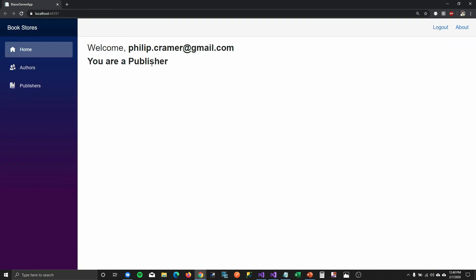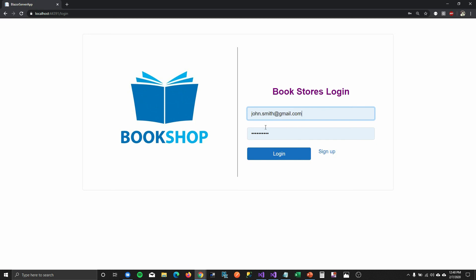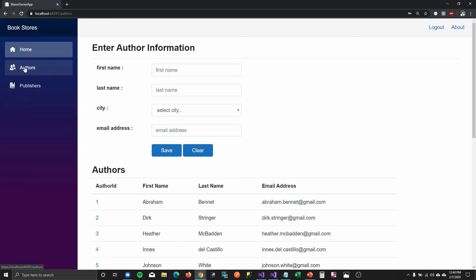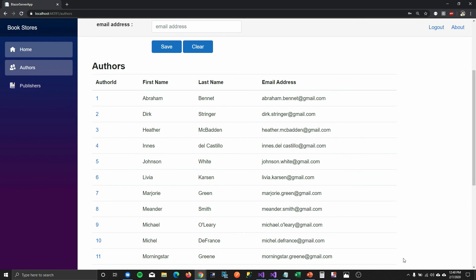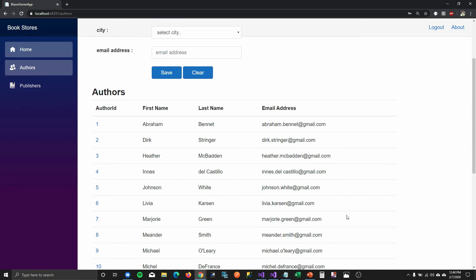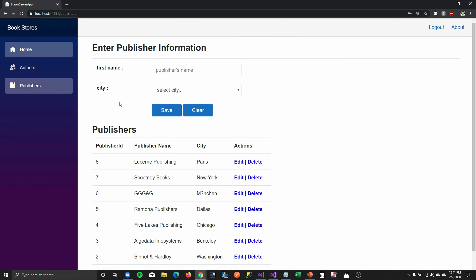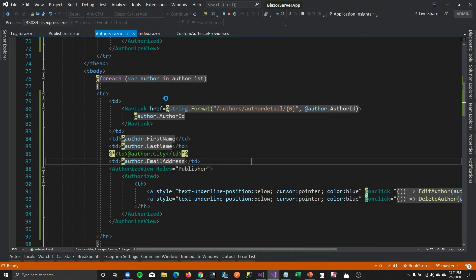Philip Kramer, who is a publisher, is already logged in. If I go to the authors page you can see the edit/delete links. If I log out and log back in with John Smith who's a shopkeeper and go to the page, those links are no longer shown. So you can manipulate UI components depending on who's logged into the system. What if I want to show this page only to publishers and show 'not authorized' to anyone else?